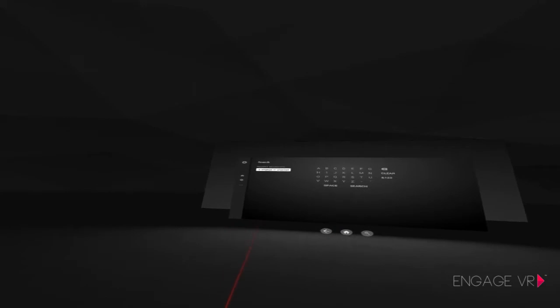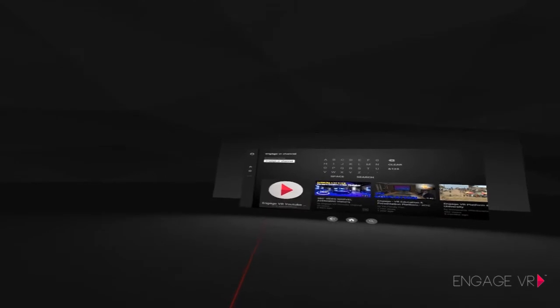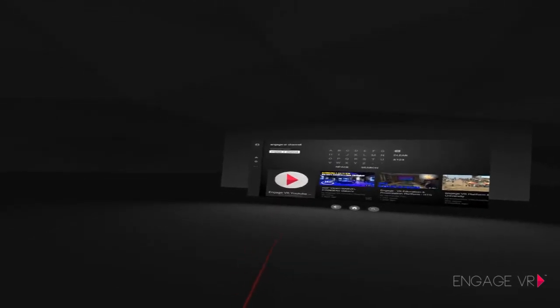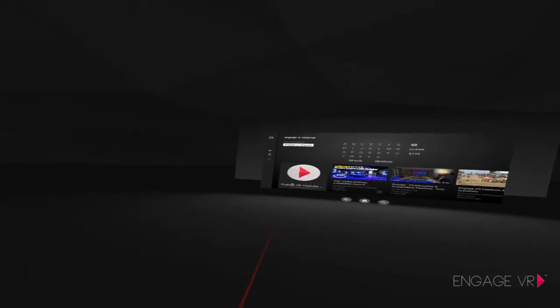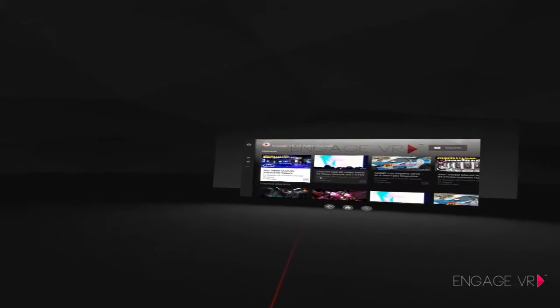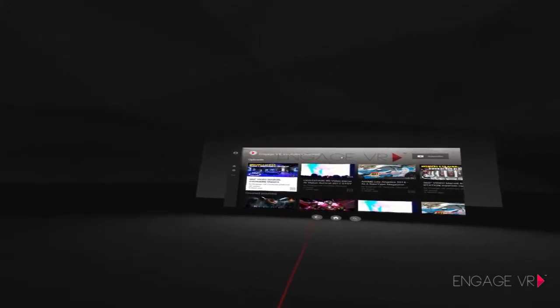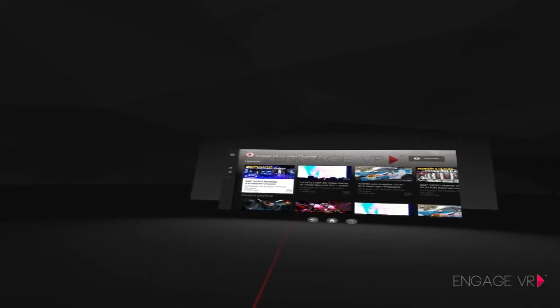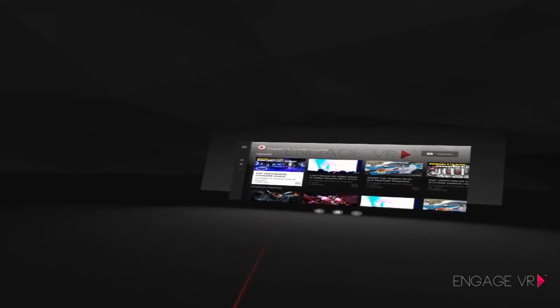Here we're taking you to our Engage VR YouTube channel. We specifically wanted to show that if you do a search and download this application — which is free — be sure to check out the Engage VR channel. You only have to type it once and it'll show up in your keywords the next time you search. Also, when looking for the branding, look for the red play button with the gray background that says Engage VR YouTube channel — that's how you'll know it's us.